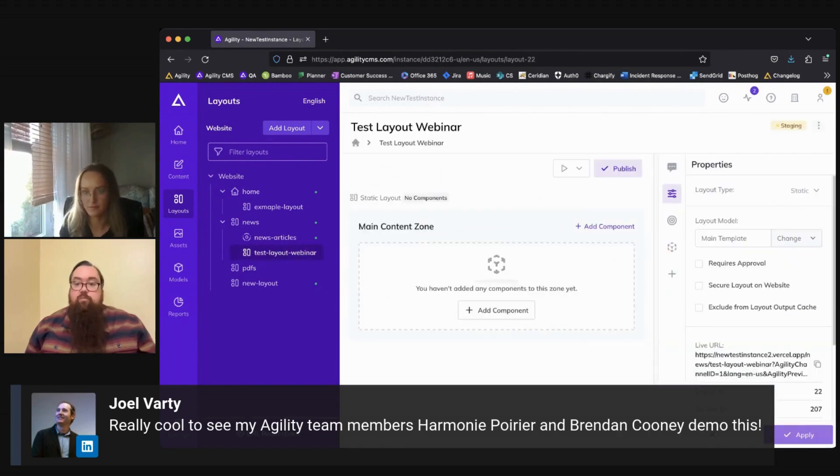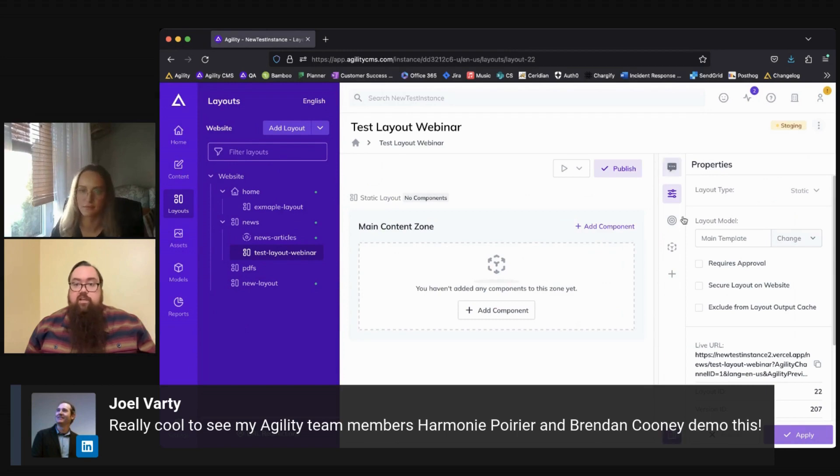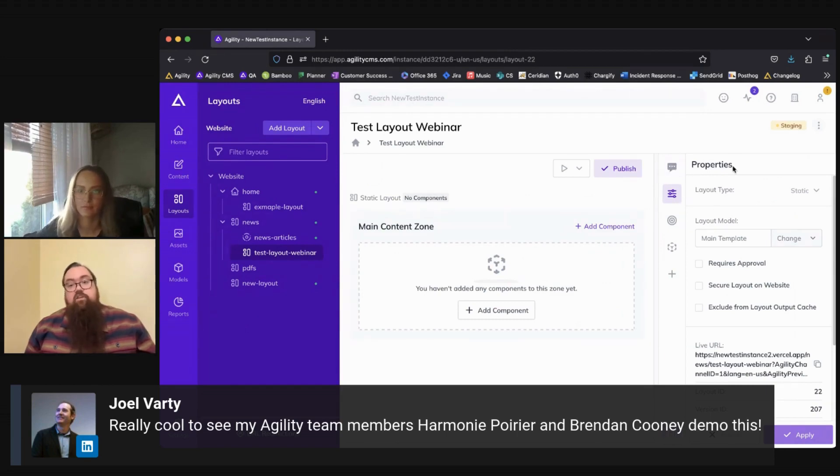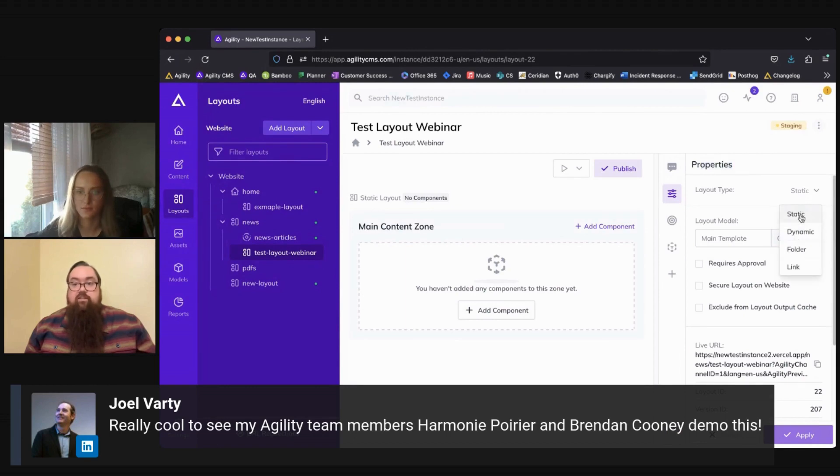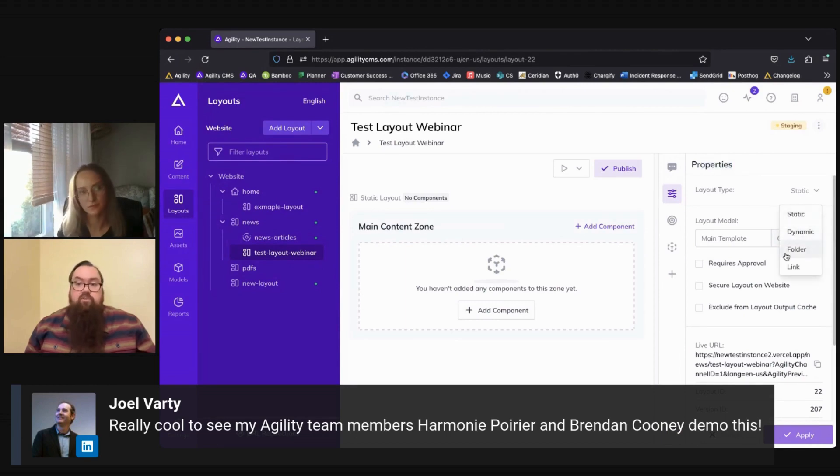So while we're building a layout, we'll go through the different sections here on the right-hand side that you have to work with. We have our properties where you can switch back and forth between static, dynamic, or if you want to switch it to a folder or a link.